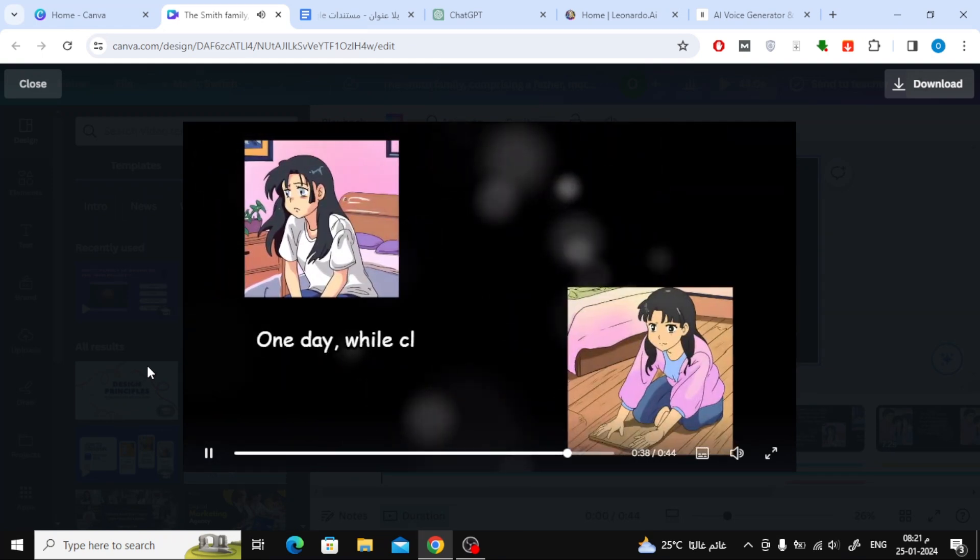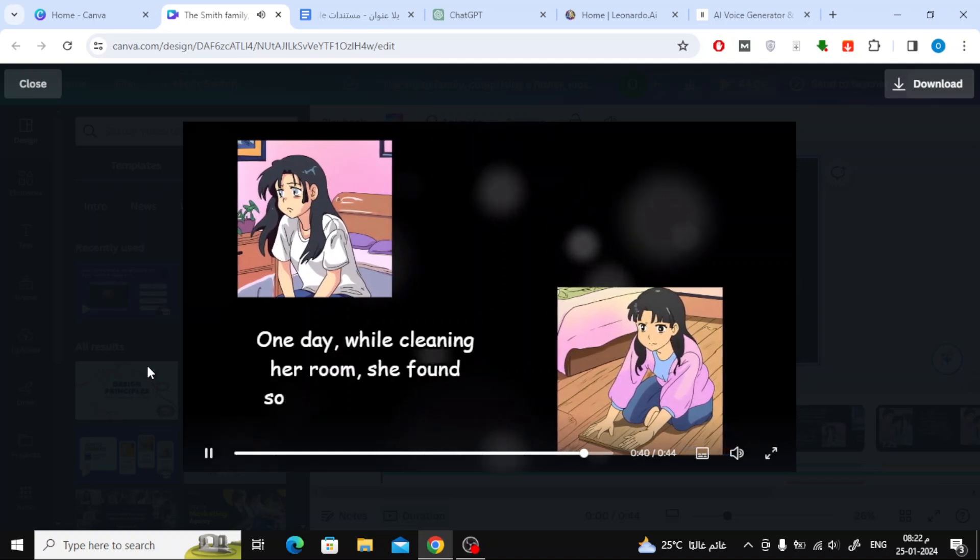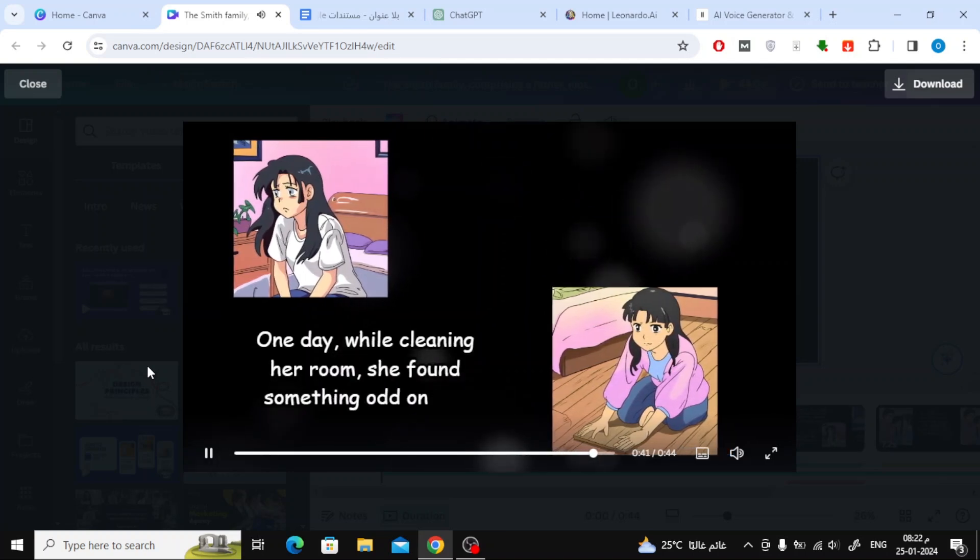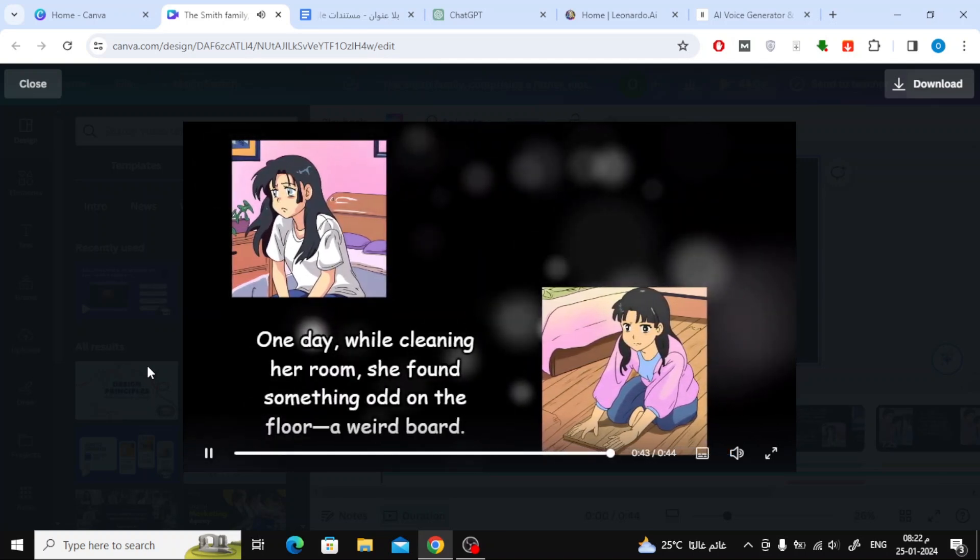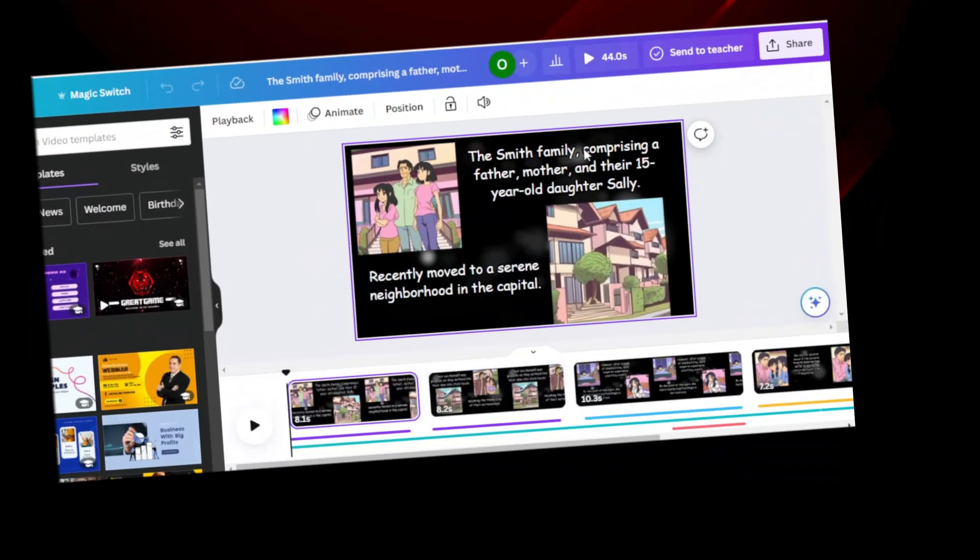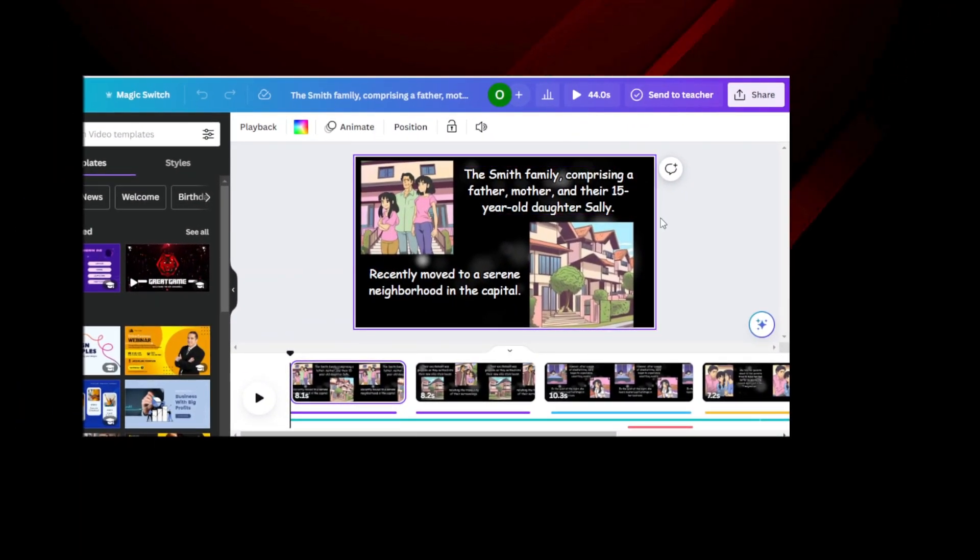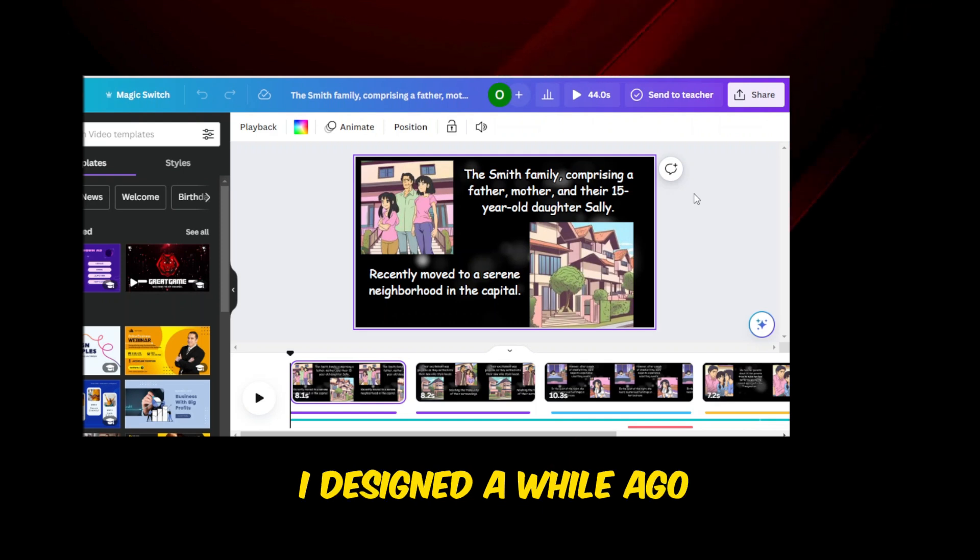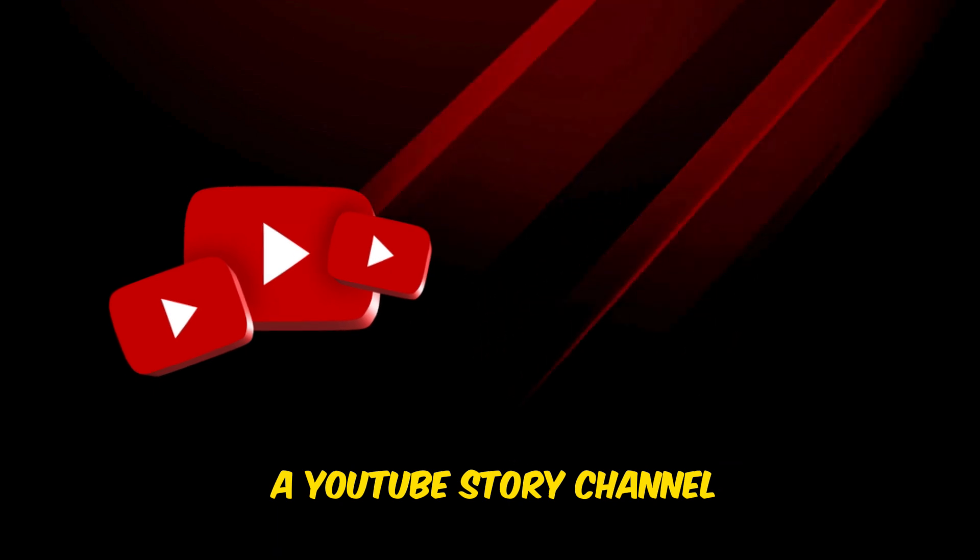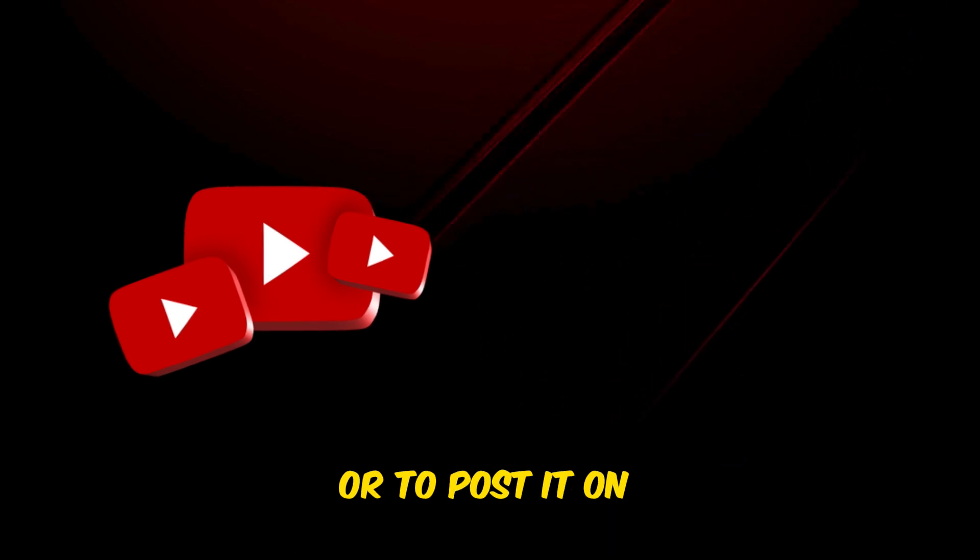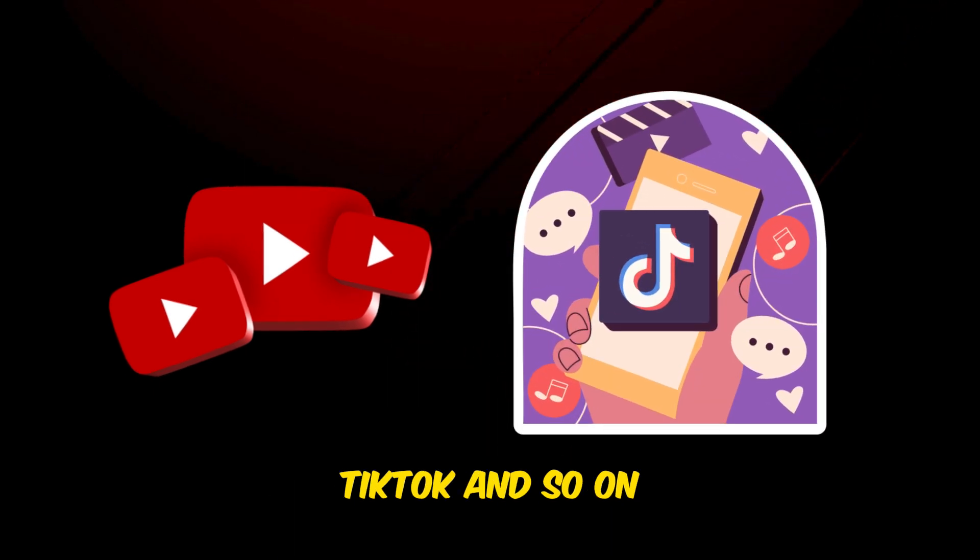One day, while cleaning her room, she found something odd on the floor, a weird board. Today, in this video, we'll explain how to create a story video like this example I designed. You can use this video story to create a YouTube story channel or to post it on TikTok.